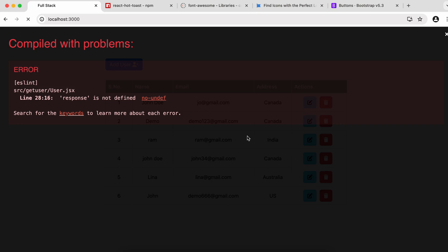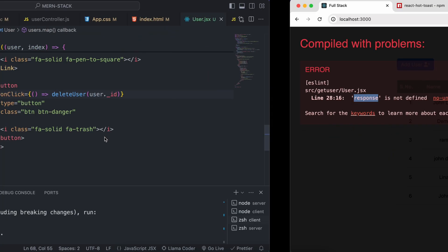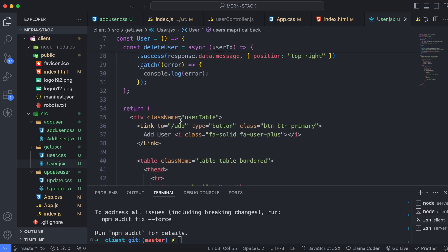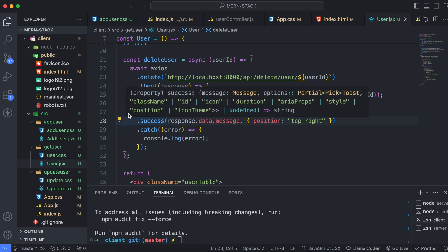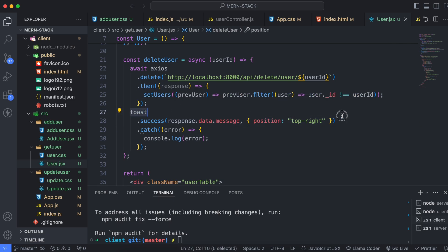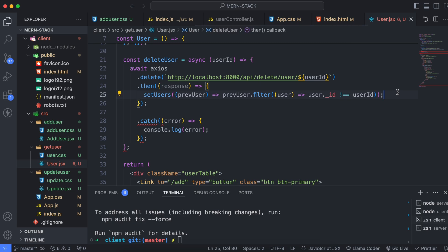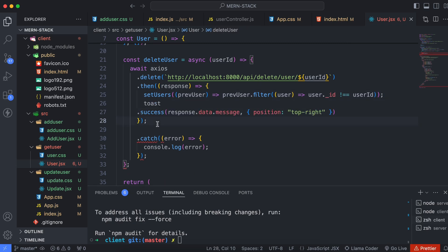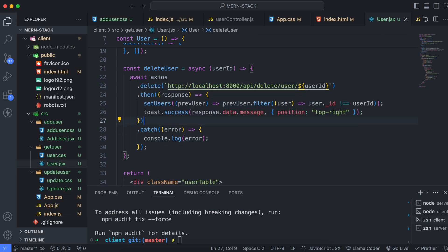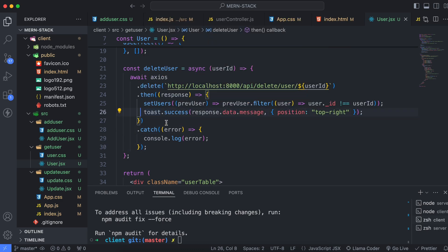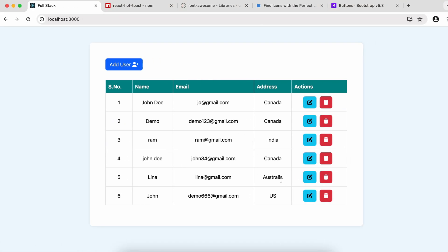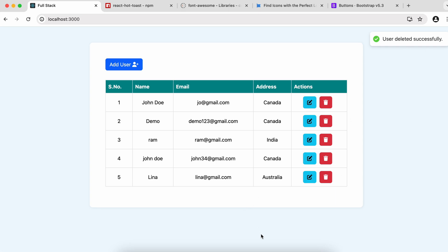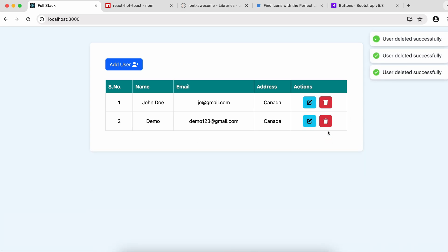After saving, reloading shows 'response is not defined'. The issue is that the toast.success needs to be placed inside the .then callback, below the setUsers call. After moving it inside and saving, the code is correct and now works properly.